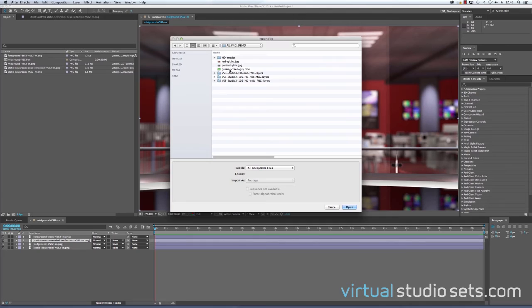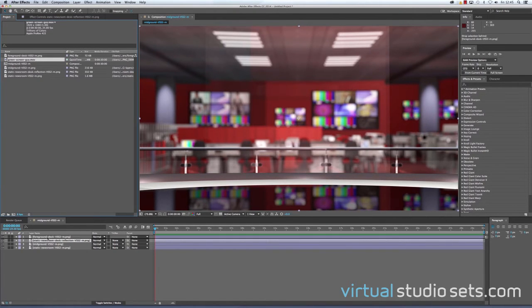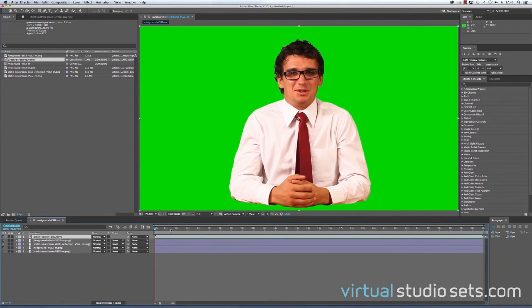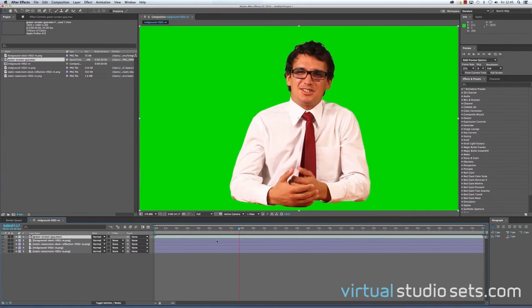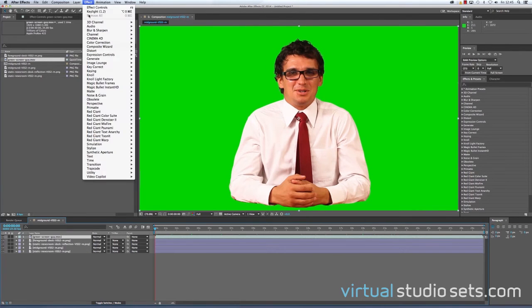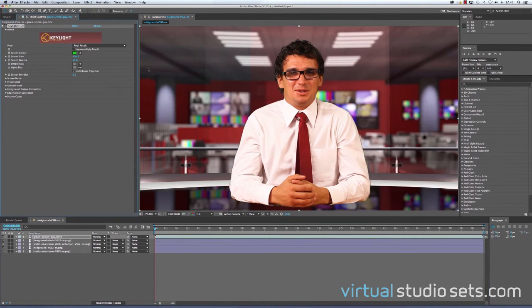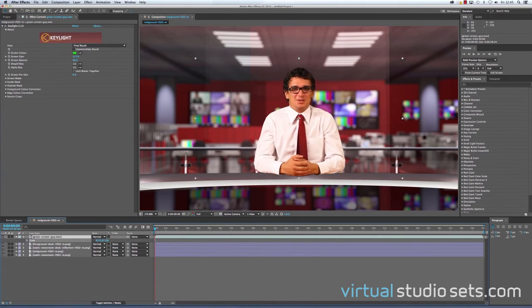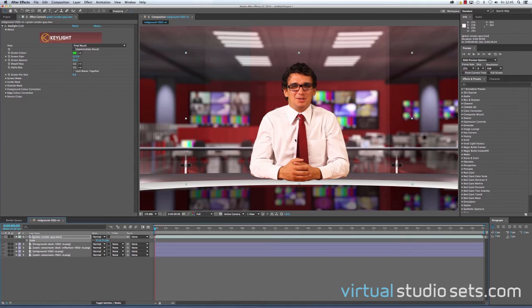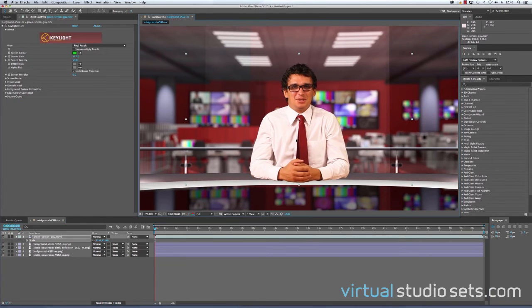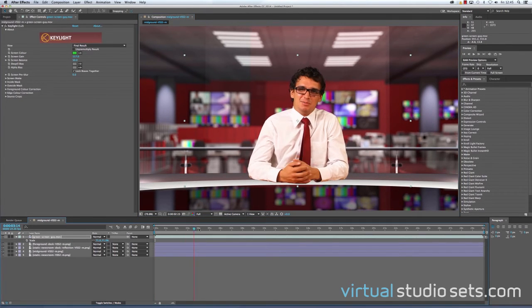Now I'm going to bring in our green screen guy, and there he is doing what he does. I'm going to key him off his green background, scale him down, and position him where we want him to be sitting.